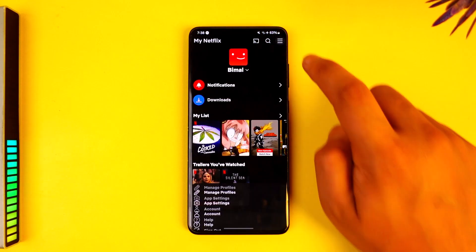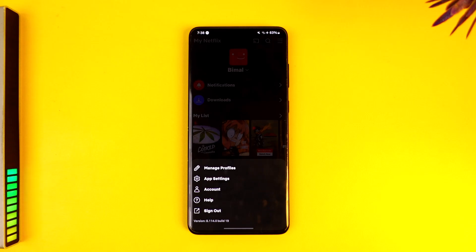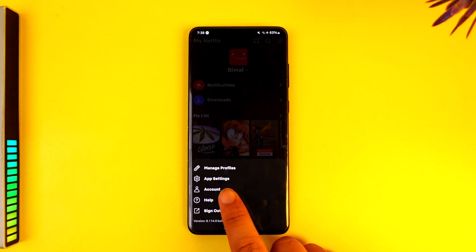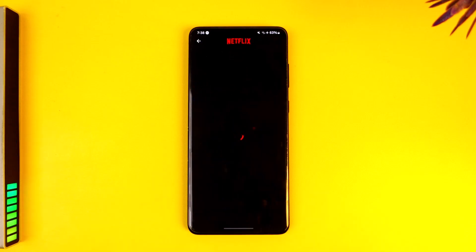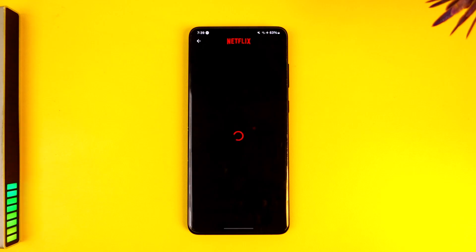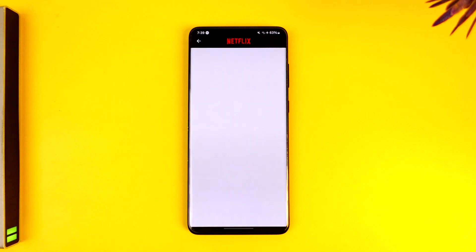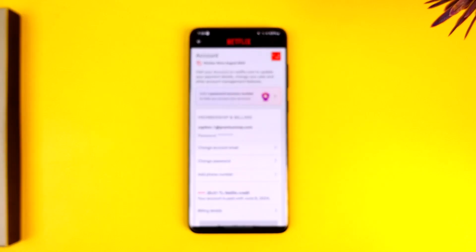Tap on the three lines option from the top right, then go to the option that says 'Account.' Once you go to the Account option you will find this type of interface.